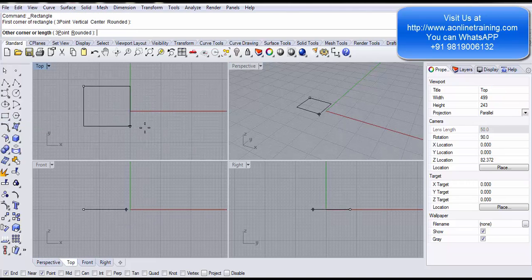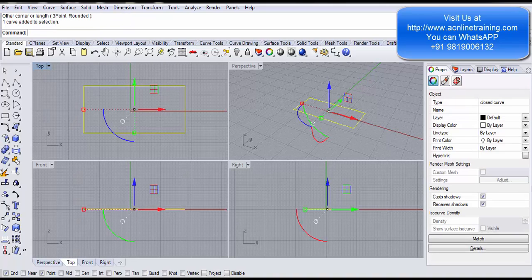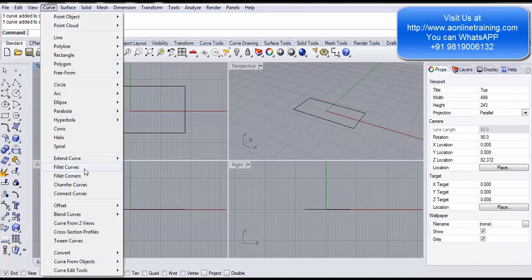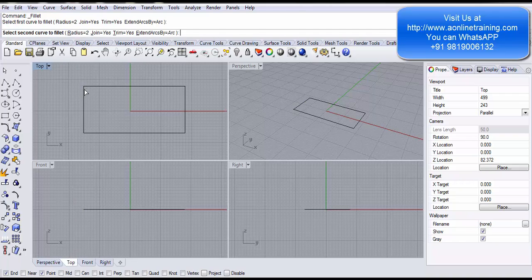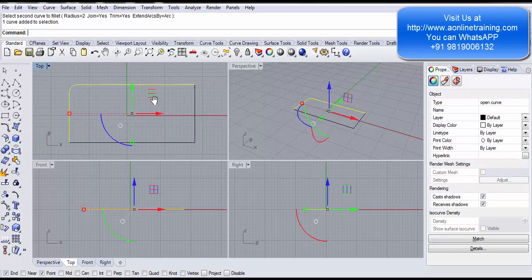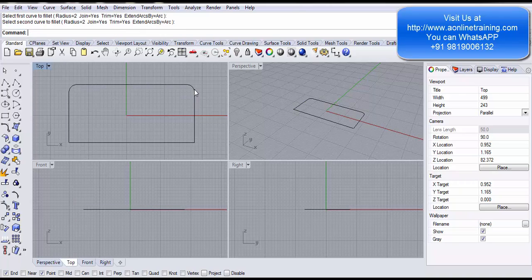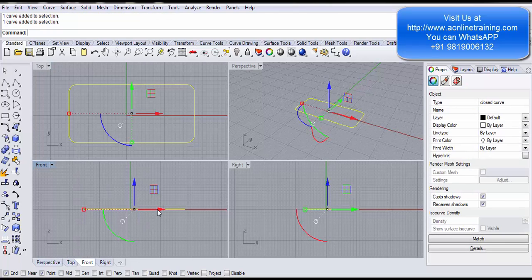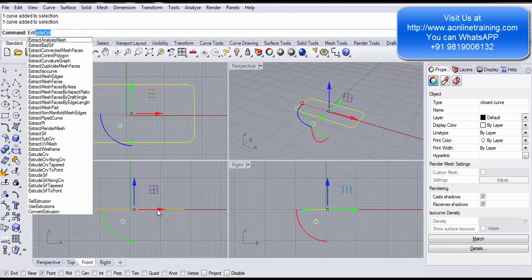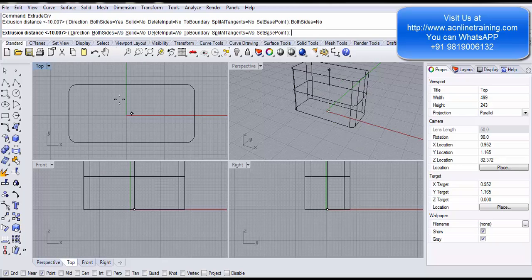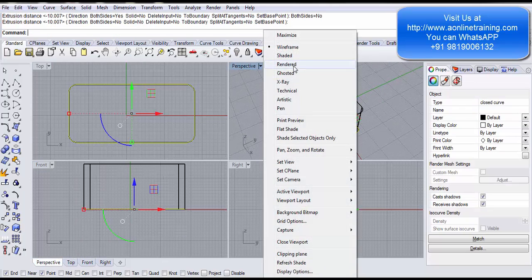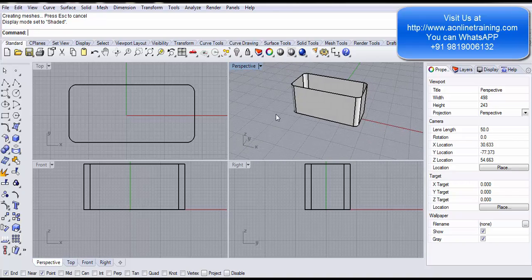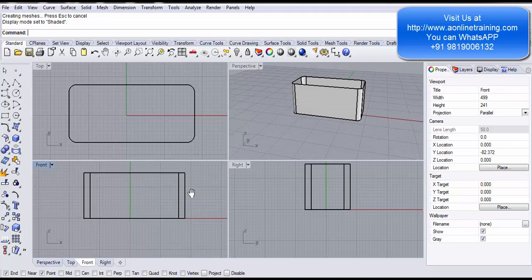In the top view I make a rectangle and explode it so the lines become individual segments. I go to Curve and Fillet Curves with radius 2. I click the first line, click the second line — it's joined. I repeat with Space bar for all four corners, converting the rectangle into a filleted curve. I then extrude it using Extrude Curve, keeping it one side only. In shaded view you can see the 2D lines have been converted into a 3D object with rounded corners.